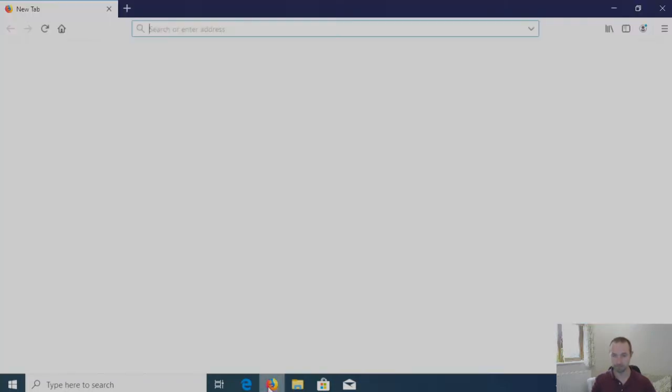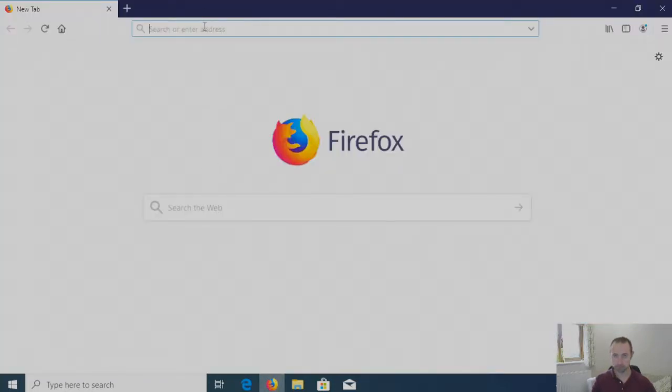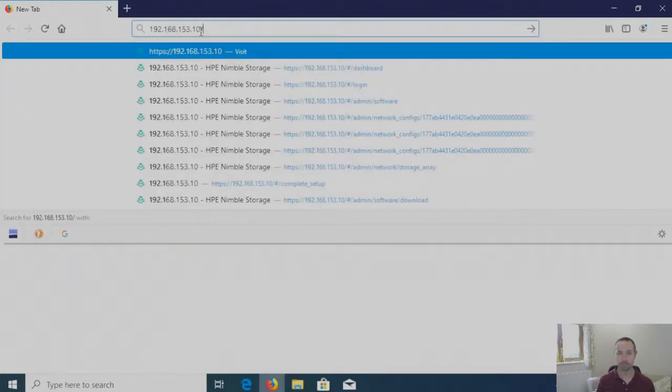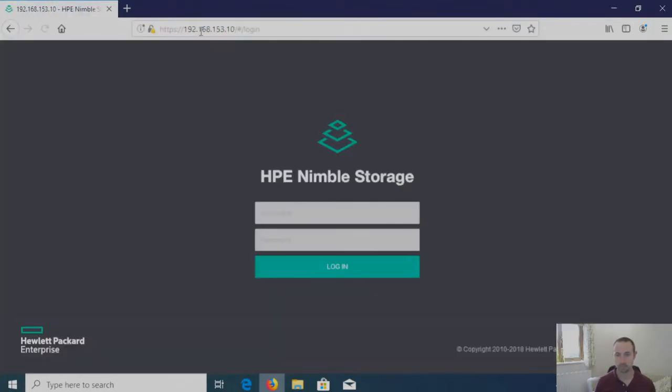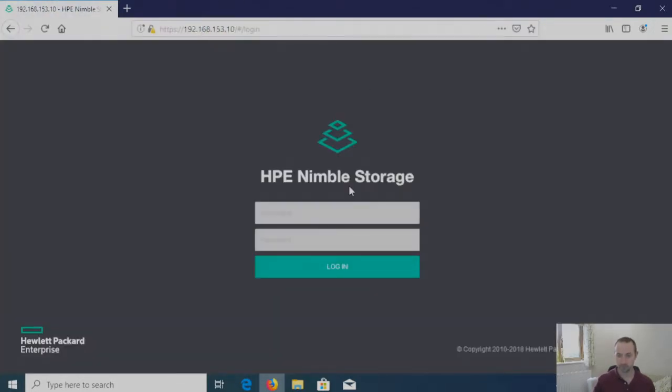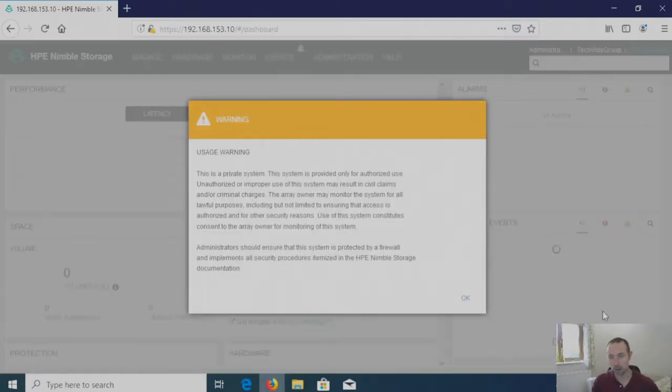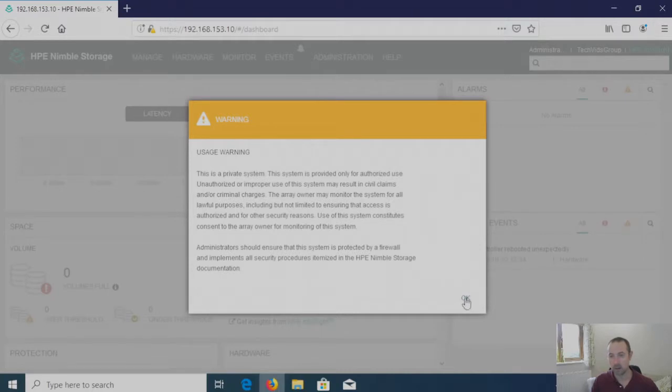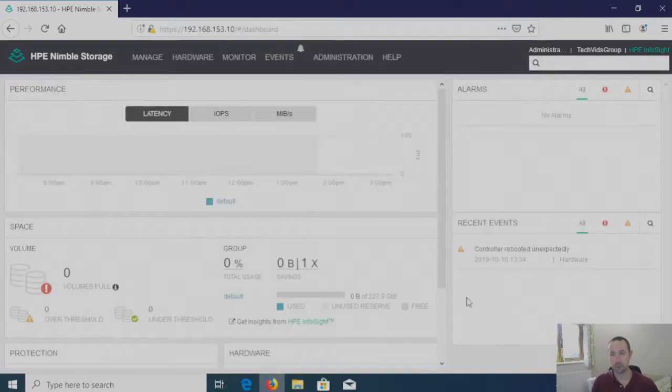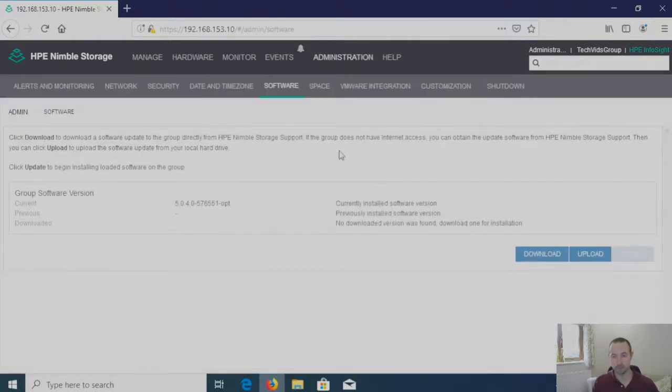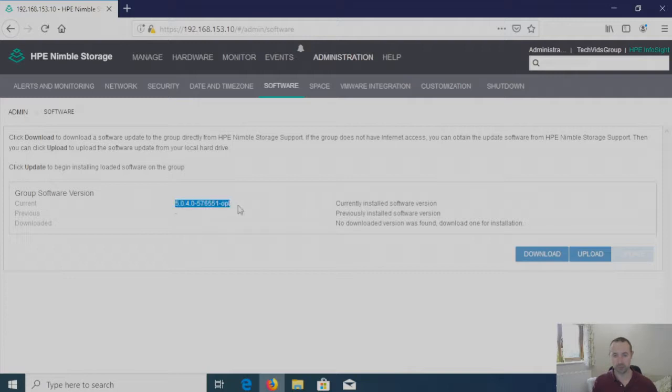So if we fire up a browser and enter the IP address of the array, log in, accept the warning message, head over to Administration and Software. From here we can see the current version of software that's installed.